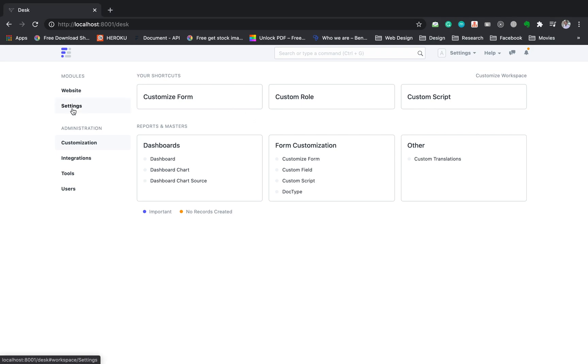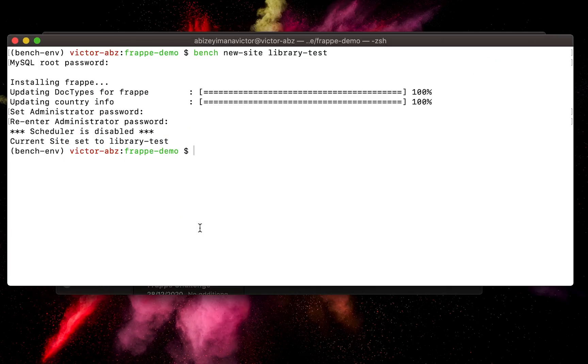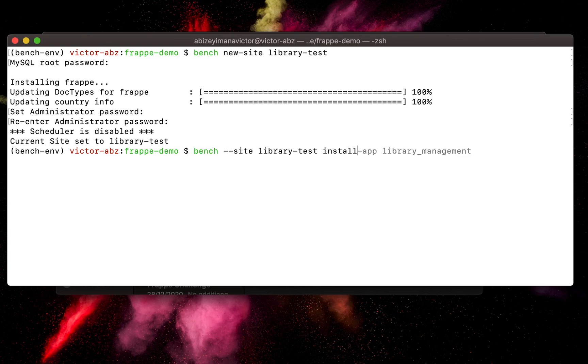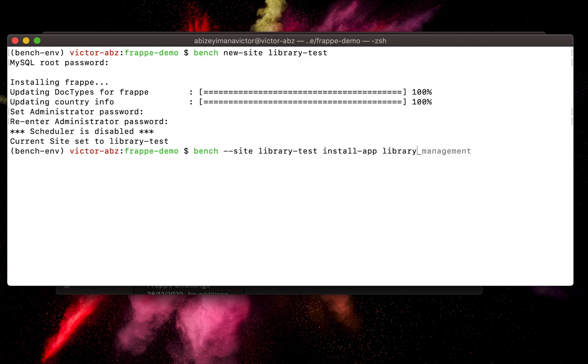Now we can install an app to this site. Let's run this command: bench --site site-name, in our case library-test, install-app, then the app name, library_management.